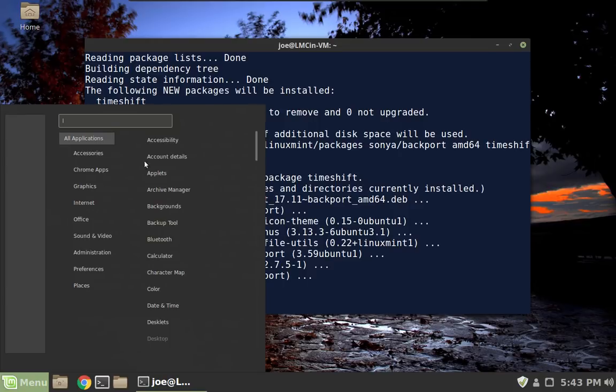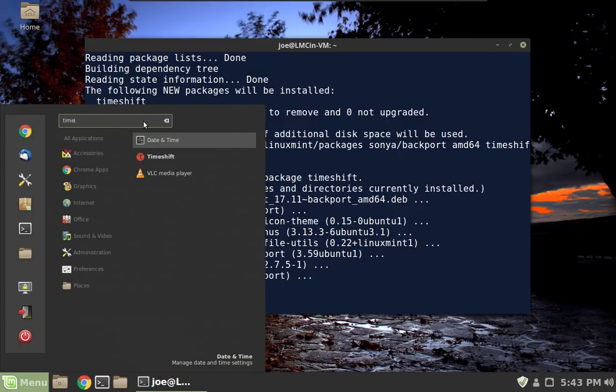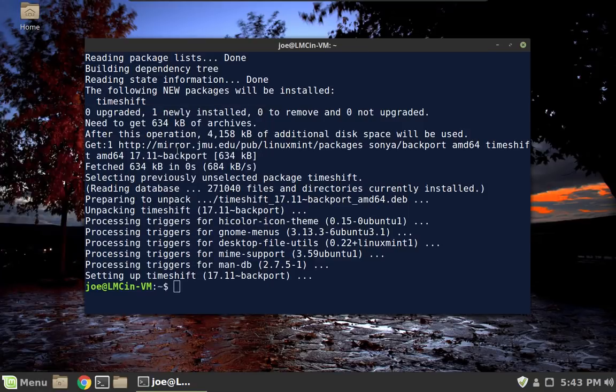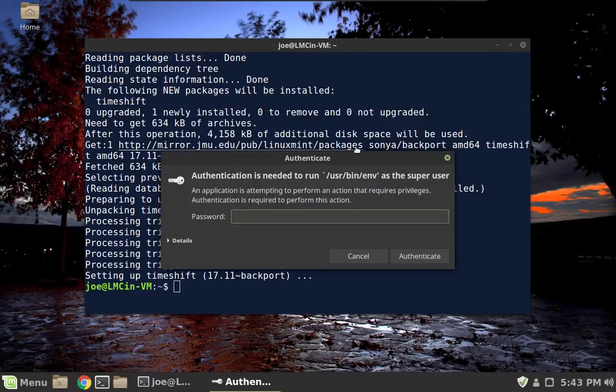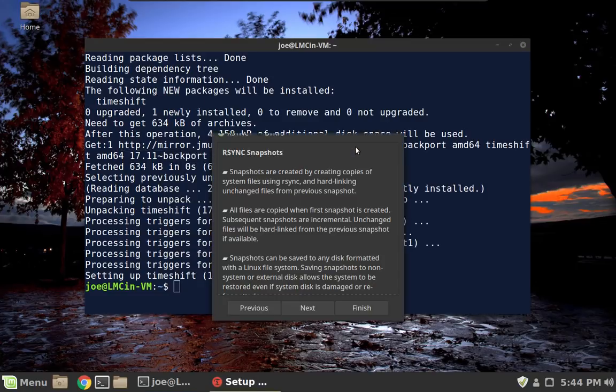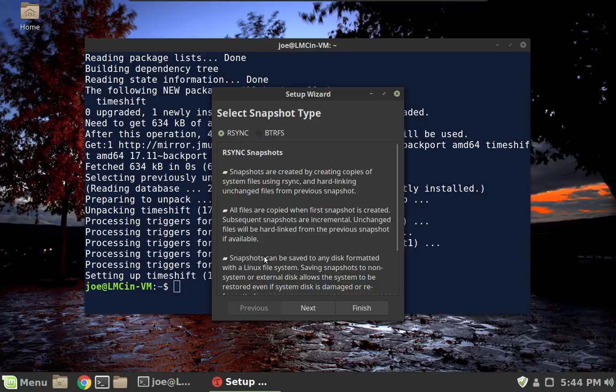So we can leave our terminal open, and we can go to the menu and make sure that it did install. And it is there. And we just go through the setup. We're going to do rsync backups, because we're not running ButterFS.